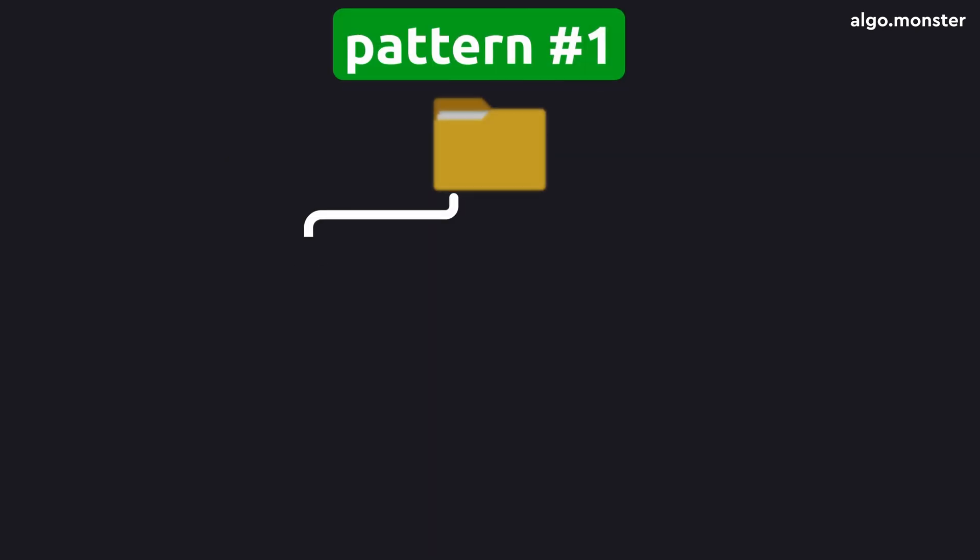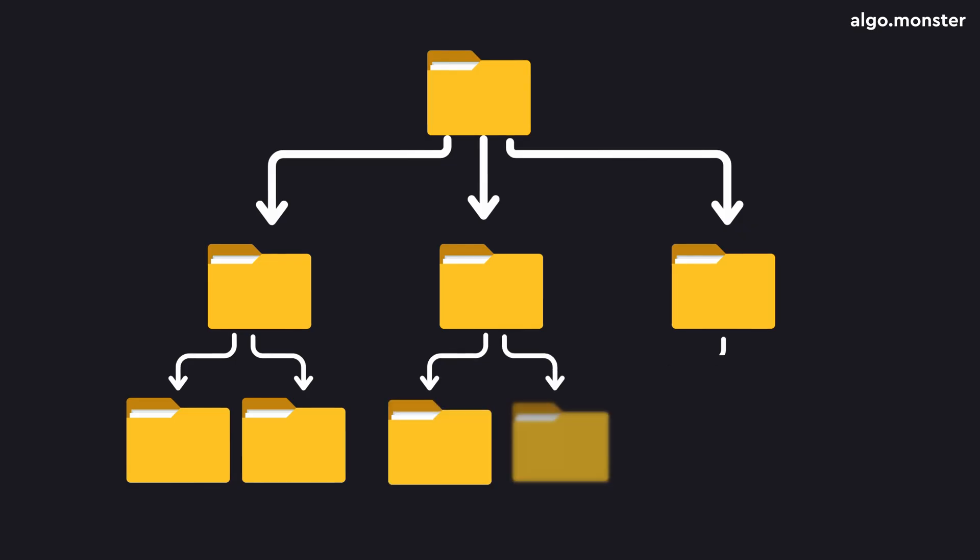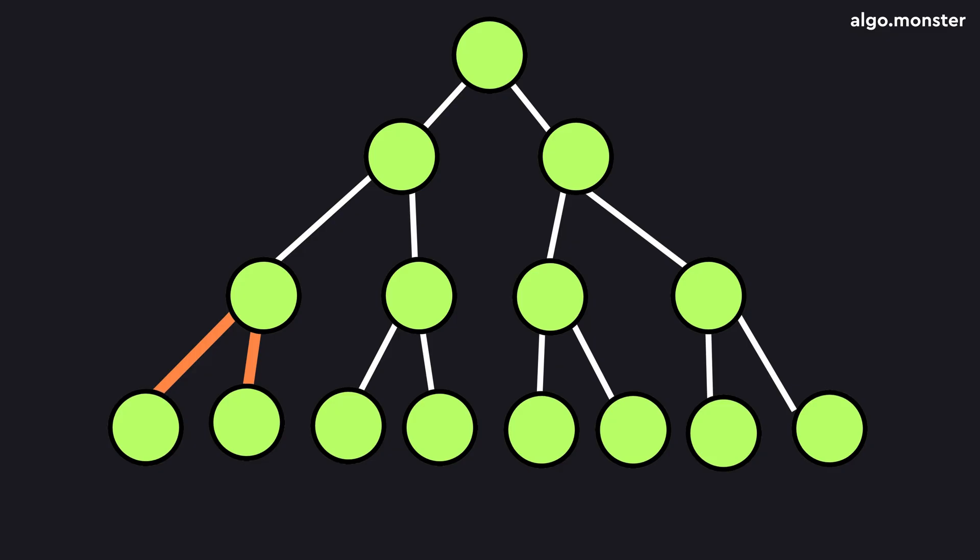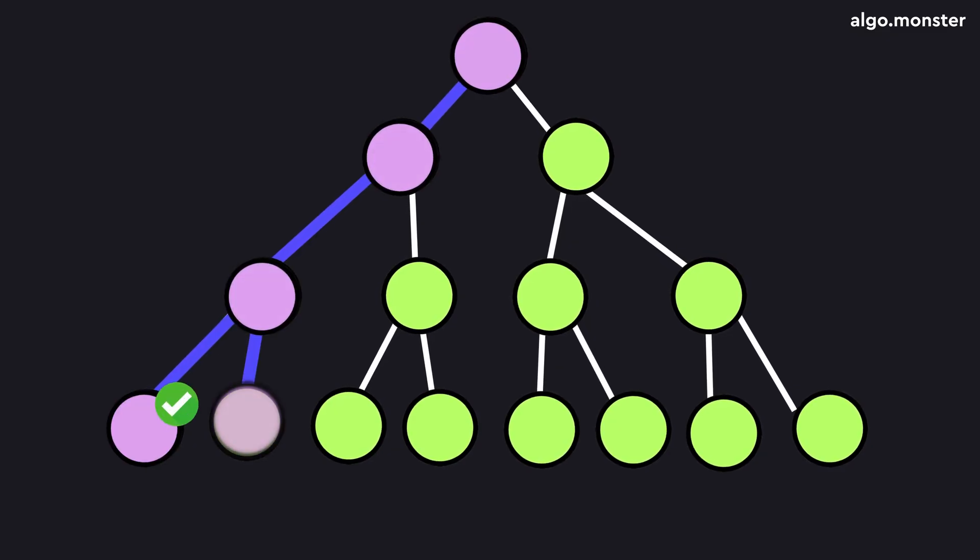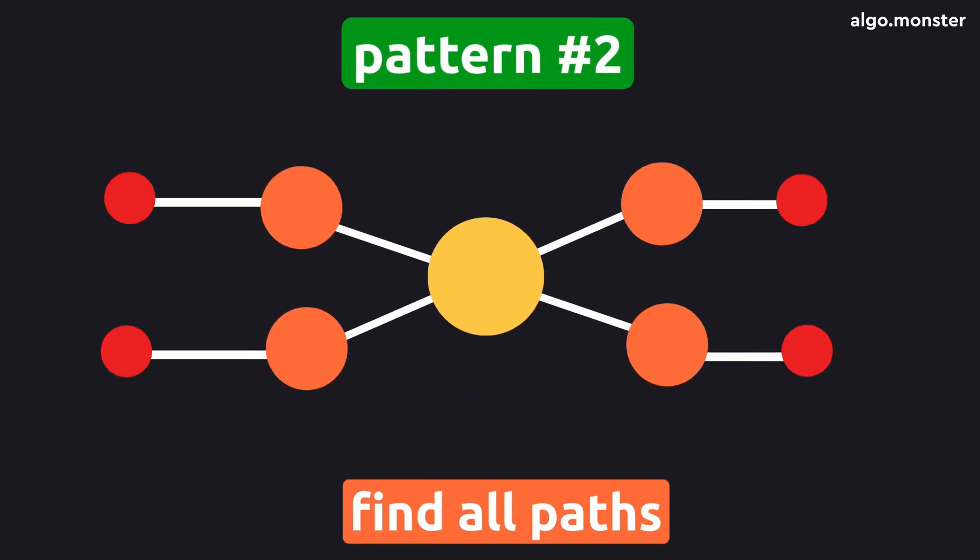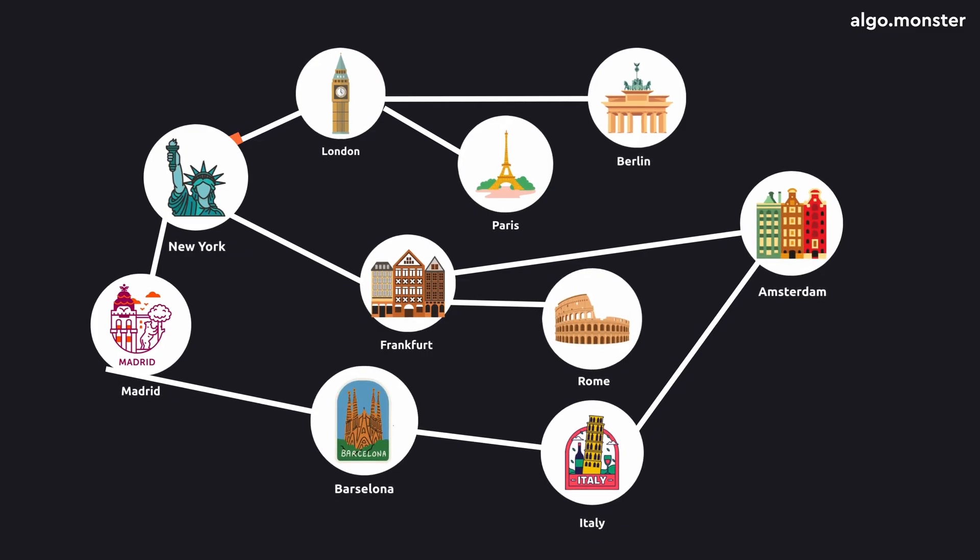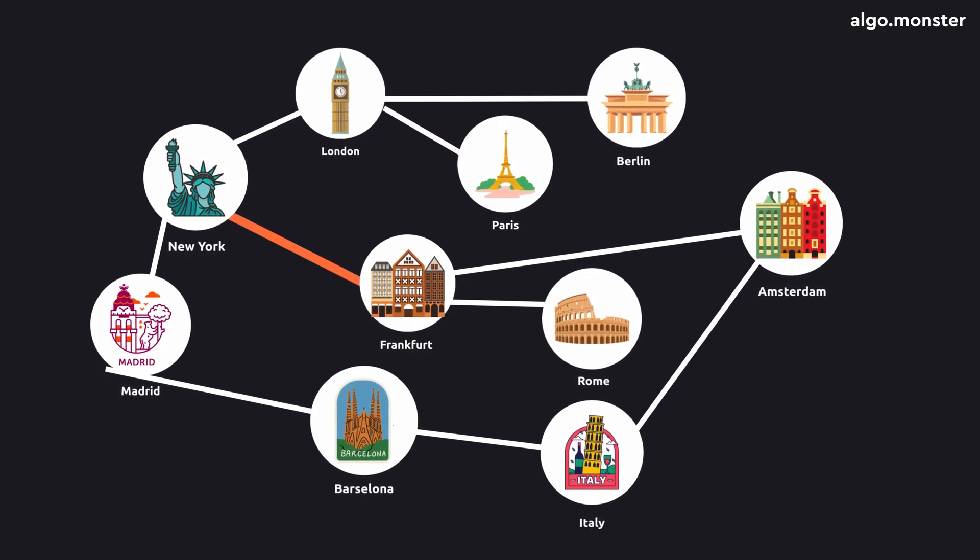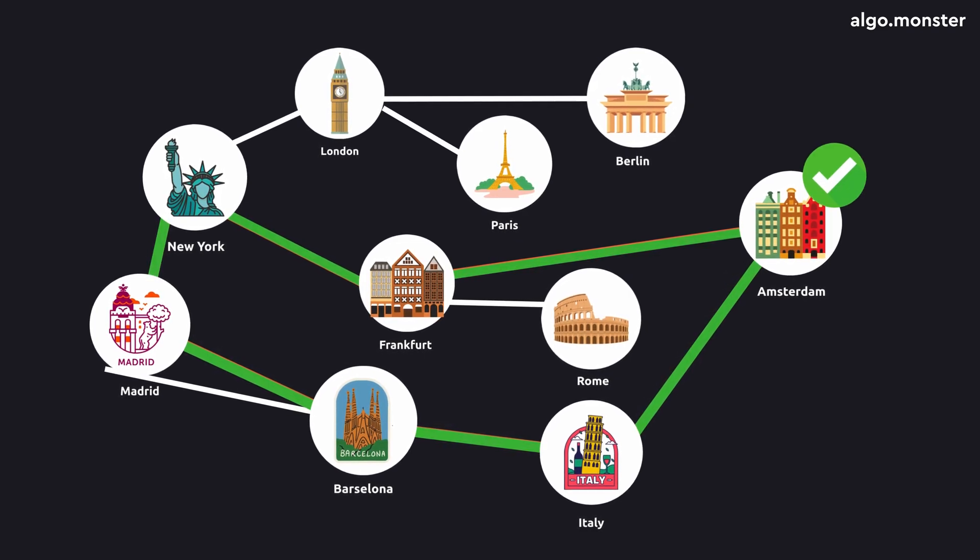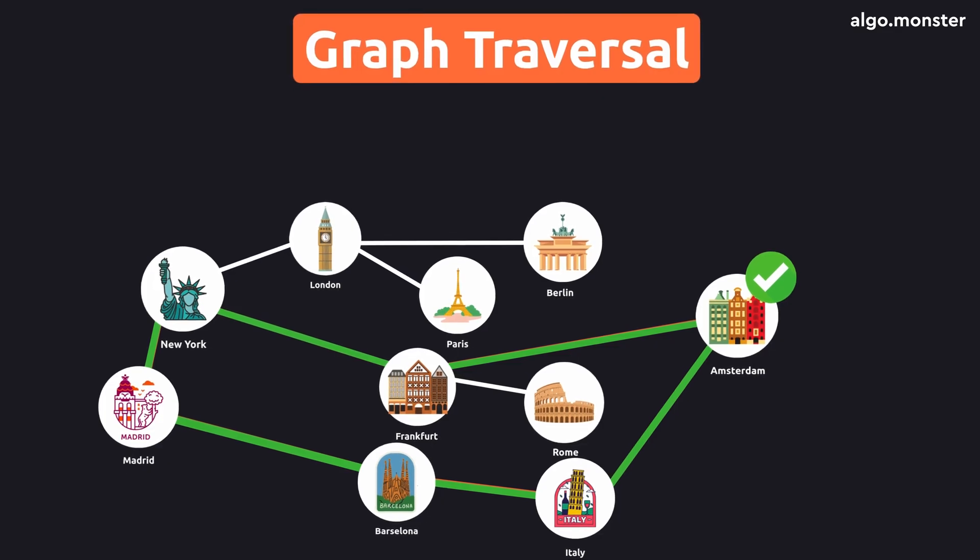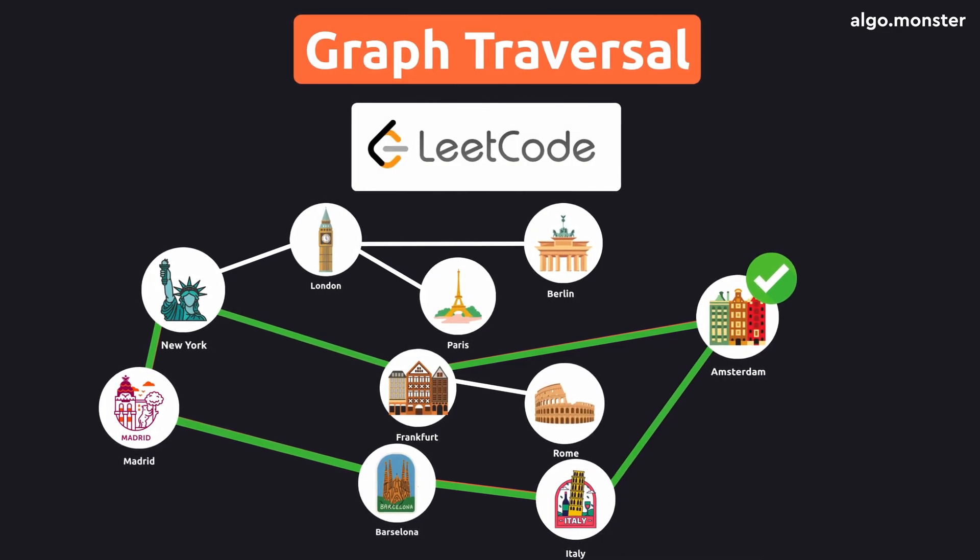Such a function could take the departure city and the destination, then it would go through all available flights from the starting city. If the destination isn't found, it could recursively search from the next city. If that path doesn't work, it would return to the previous city and check other routes. Step by step, it would eventually find a valid path. Since recursion is so important in real-world problems, it also shows up all the time in big tech coding interviews.